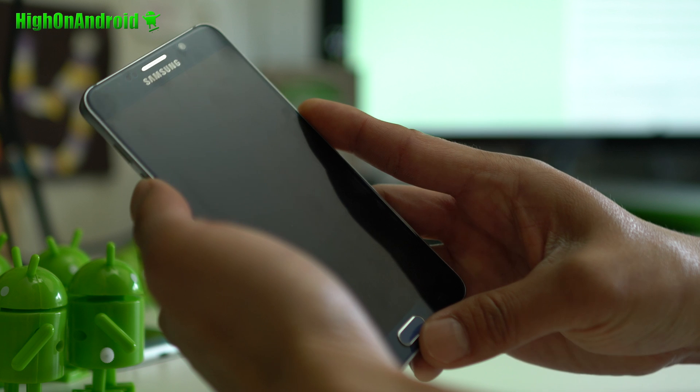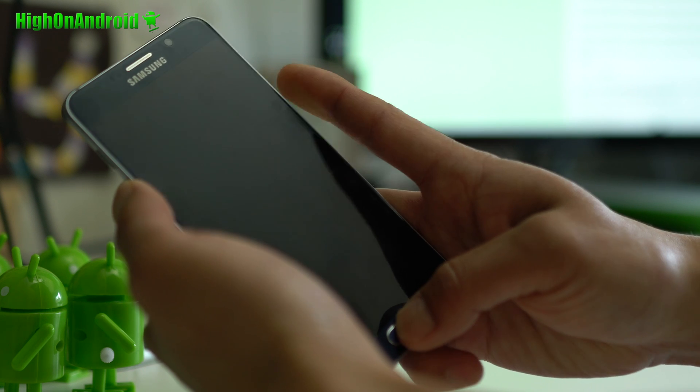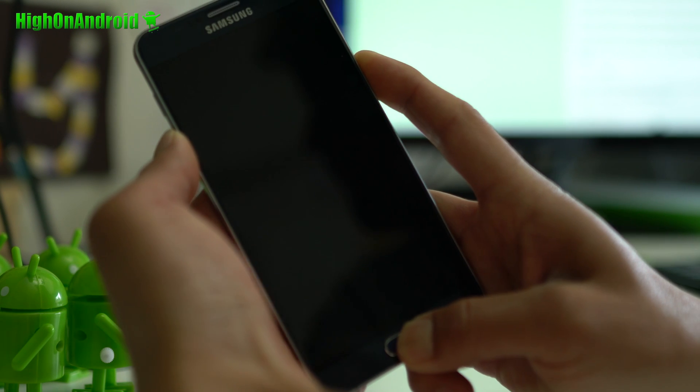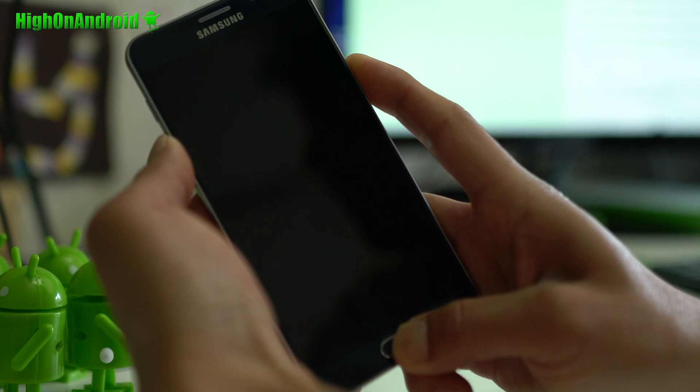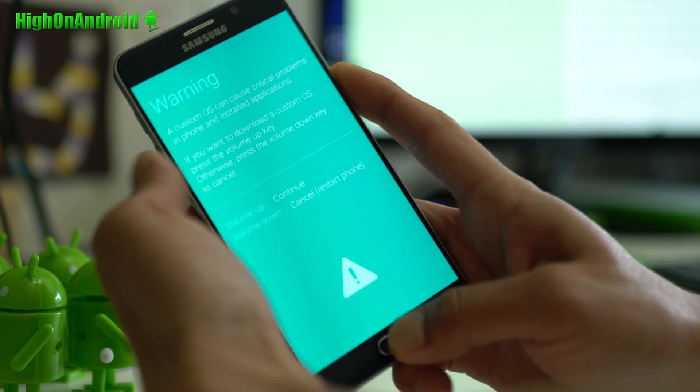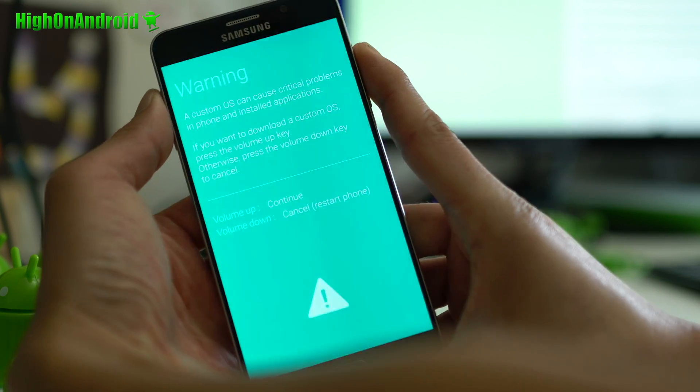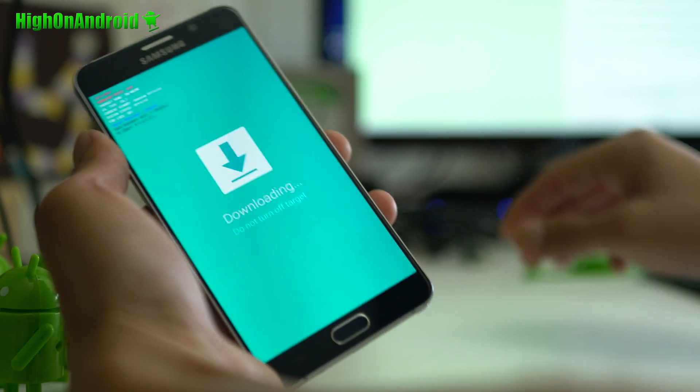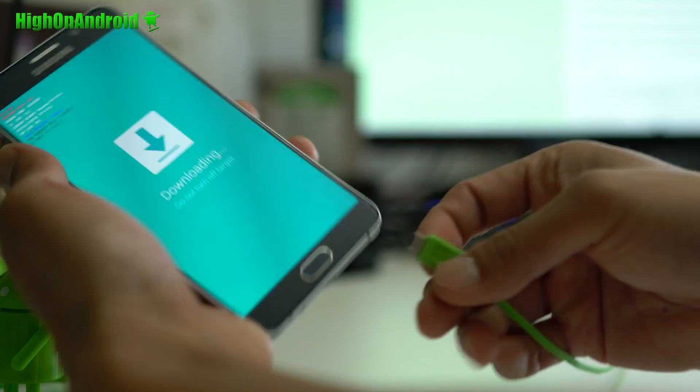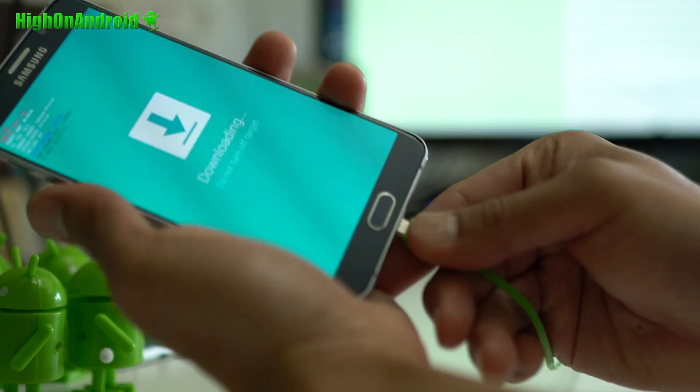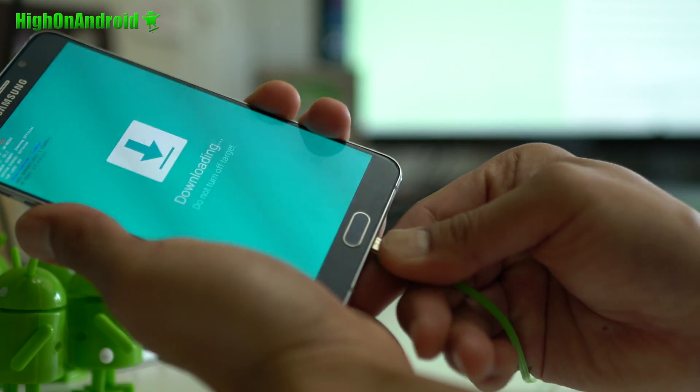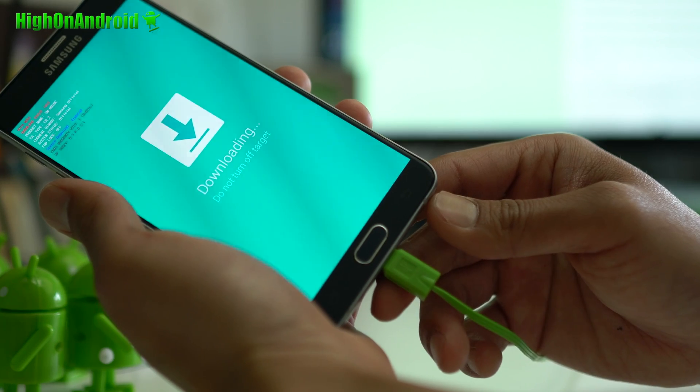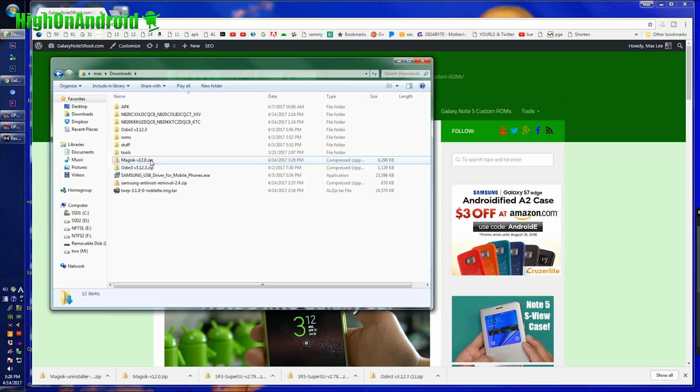Alright, next we're going to power off our phone. Alright, next we're going to hold down volume down, center home, and power. Hold it down until you see the warning screen. And then you're going to hit volume up, and you're going to connect a micro USB cable from your phone to your computer.